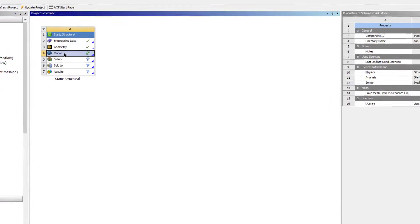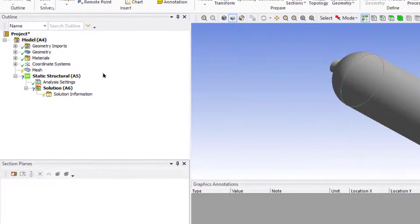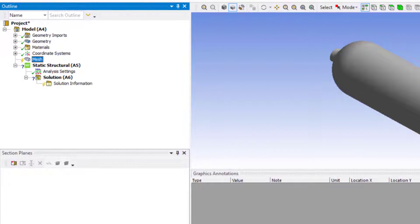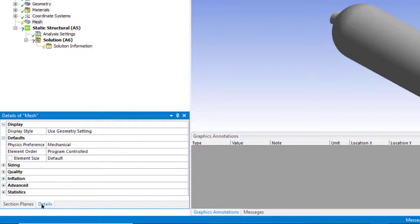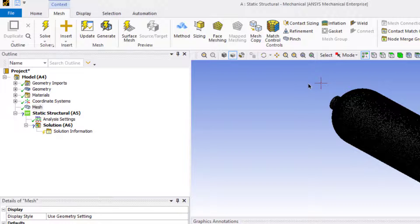Now double-click on the Model button to open it in Mechanical. Click on Mesh. In the details of the mesh, in the element size field, enter a value of 20 mm. Then click Generate. A fine mesh has been generated. Now we will apply the boundary conditions.